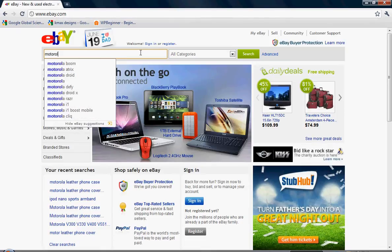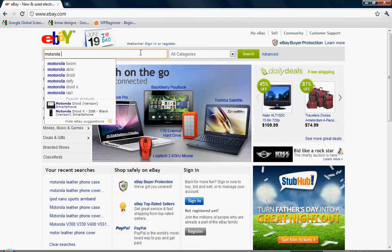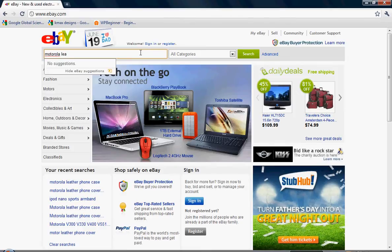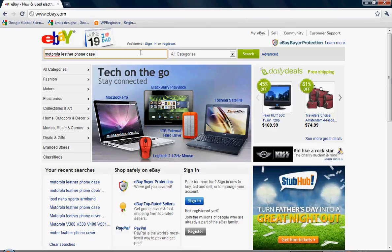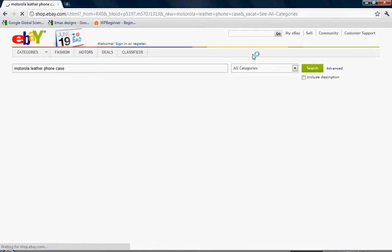So we're going to enter in some keyword terms here. Motorola, leather, phone, case. Now this is a product I just sold yesterday or the day before. I'm checking to make sure I spelled everything correctly and you should too because it's important for a test. Let's search this.